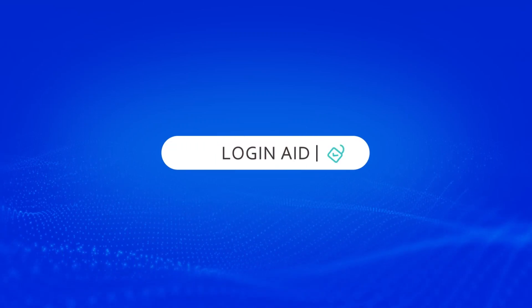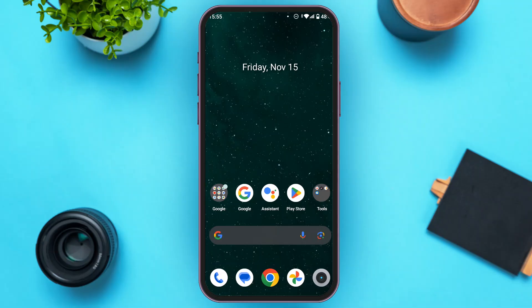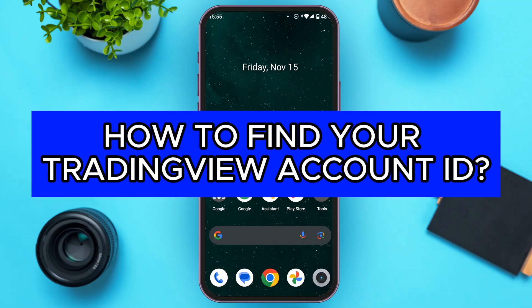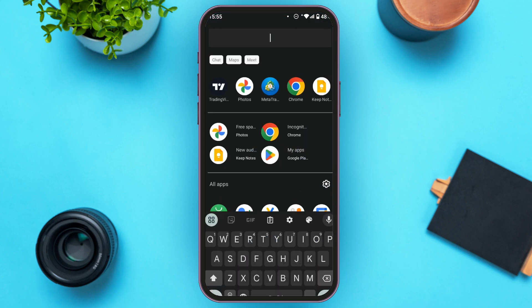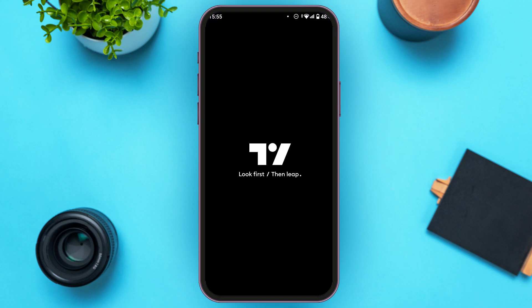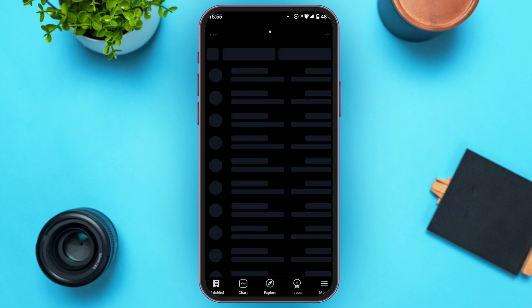Hello everyone, welcome back to our channel Login Aid. In this video, I will guide you on how to find your TradingView account ID. If you also want to find your TradingView account ID, this video is just for you. Follow the simple steps and you'll be able to do it. First of all, you have to launch and open the TradingView application. You can download this application from the Play Store and App Store.